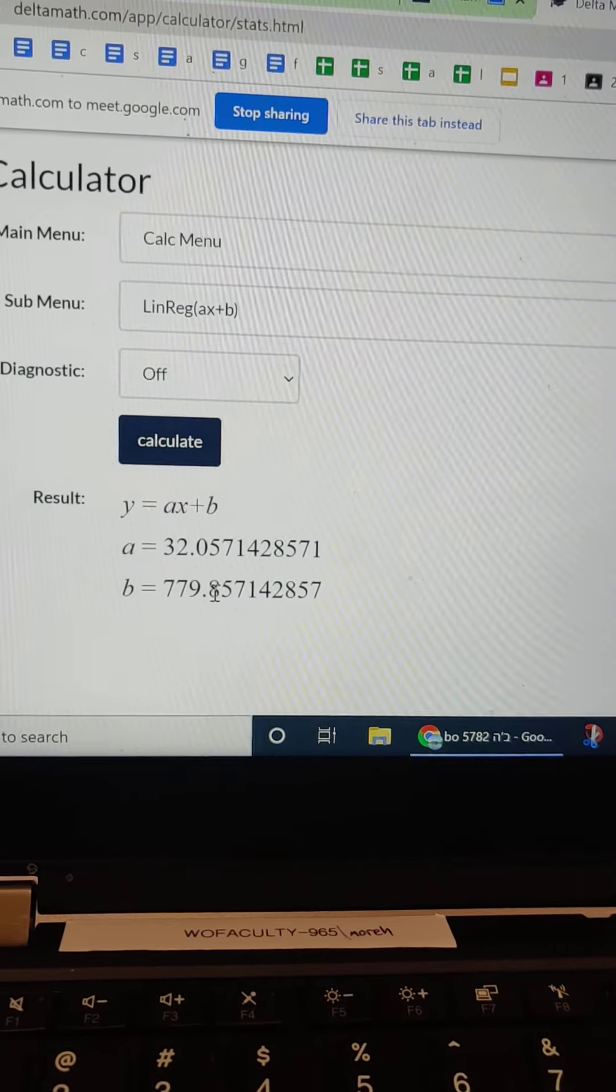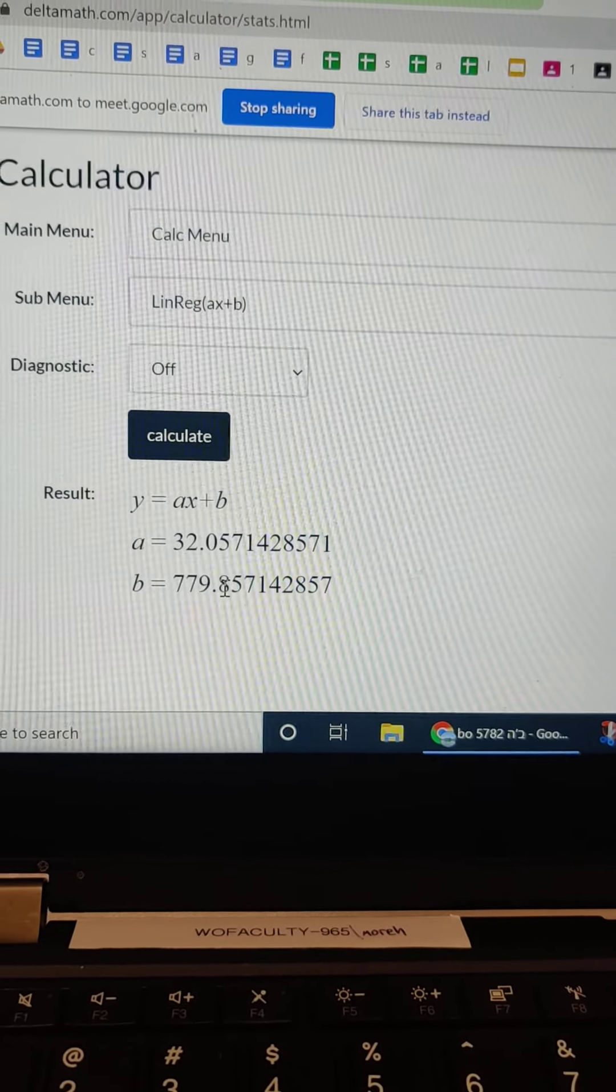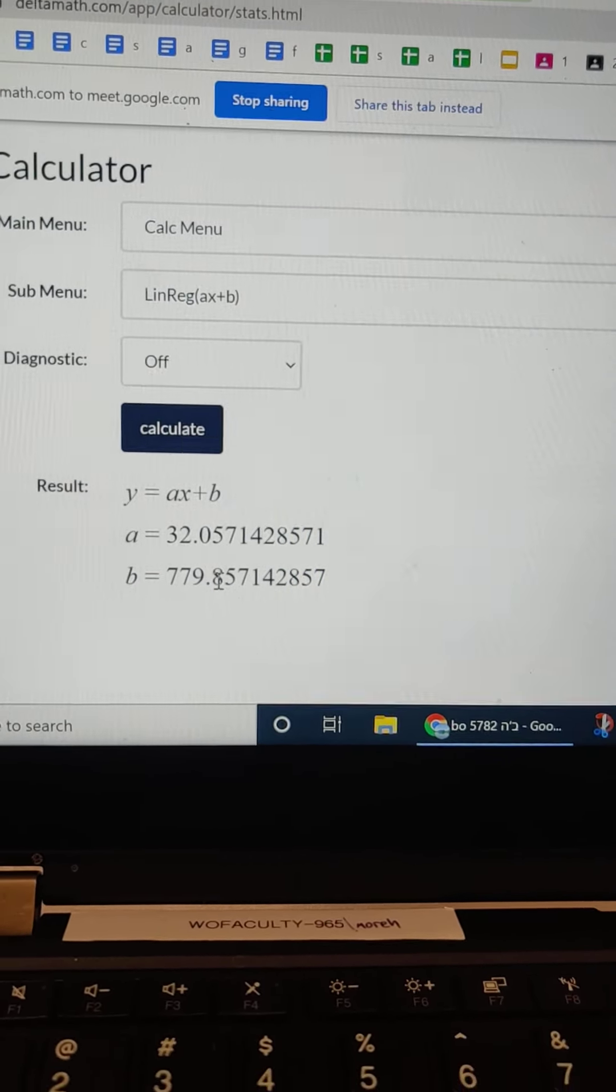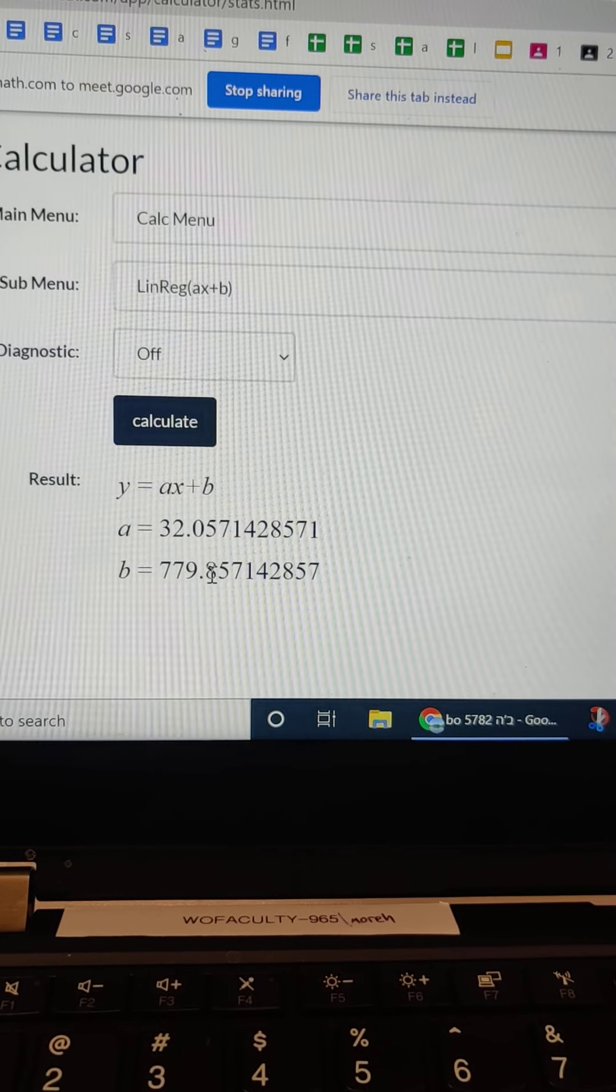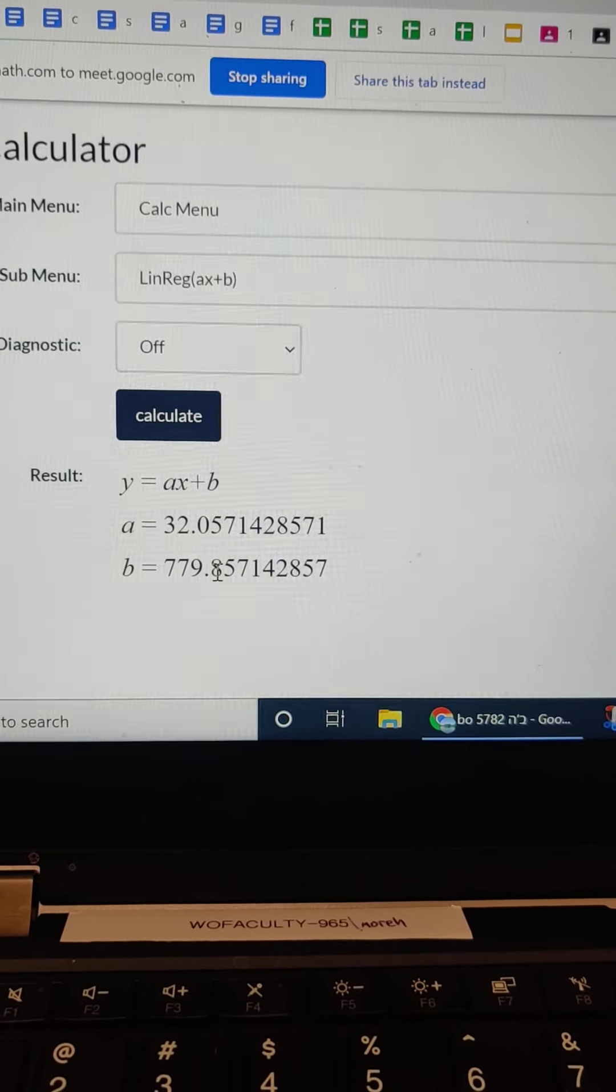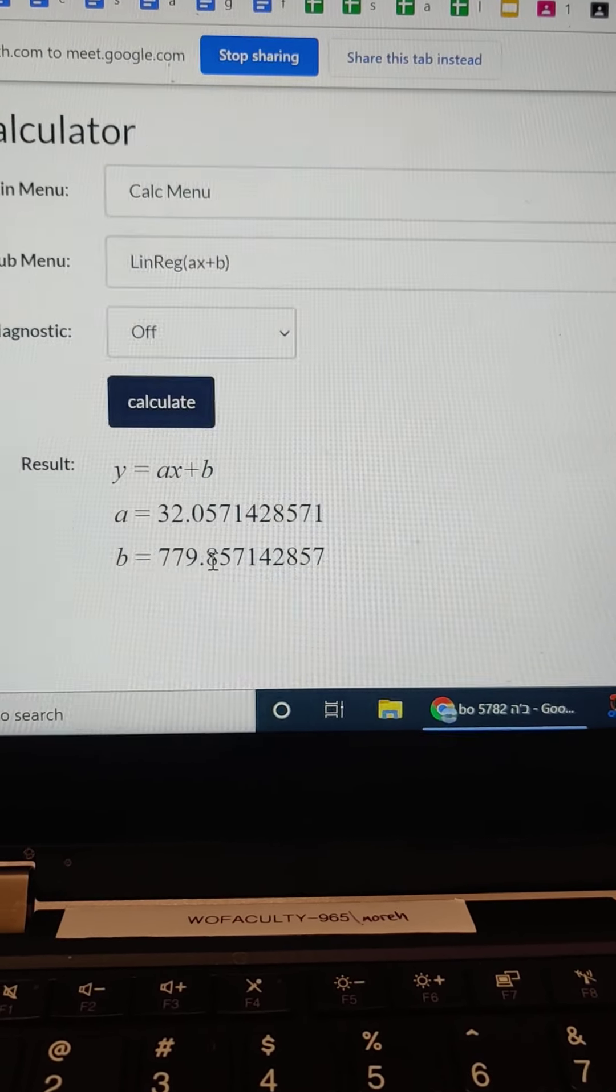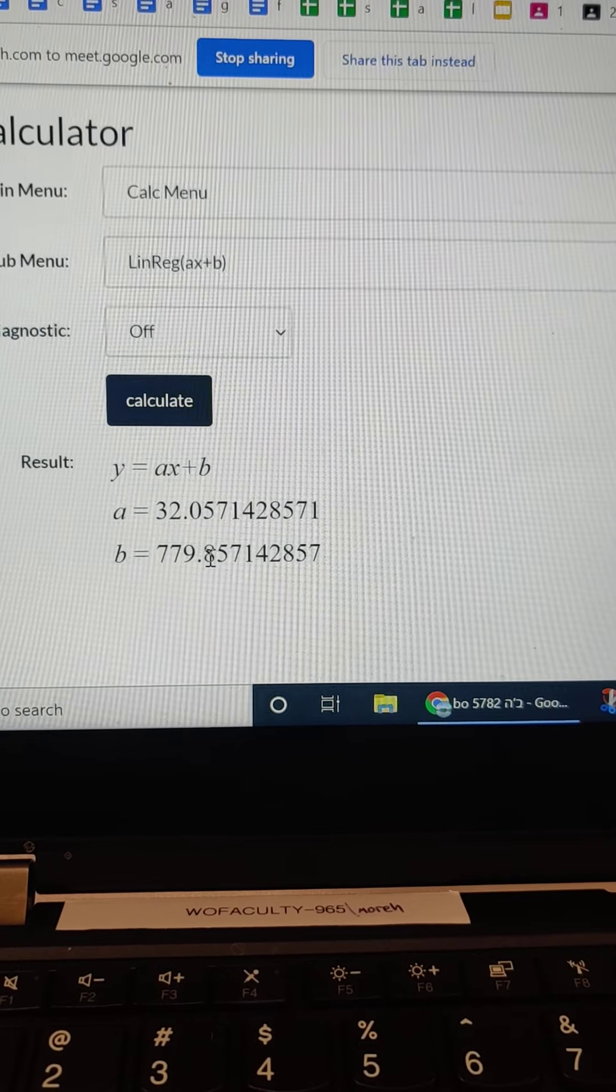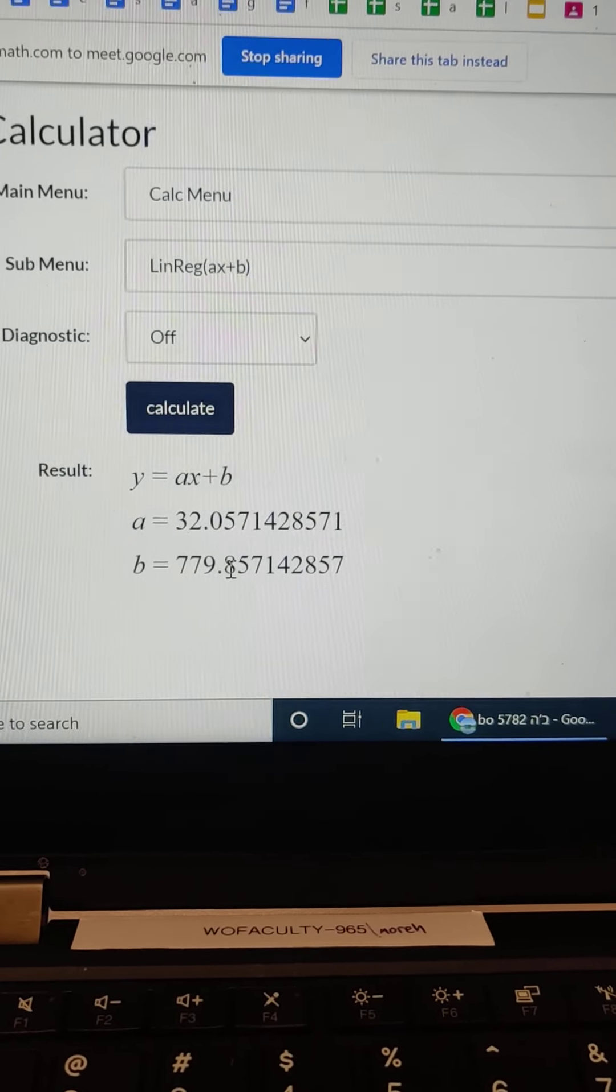So my a, and I can put this in the video in a second. My a is 32.1. And my b is 779.9. All right.